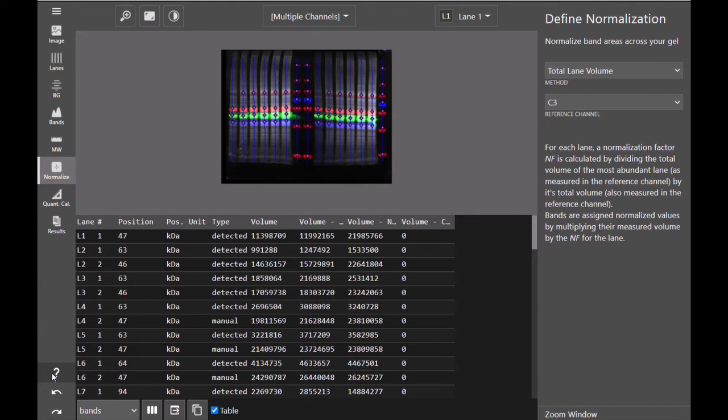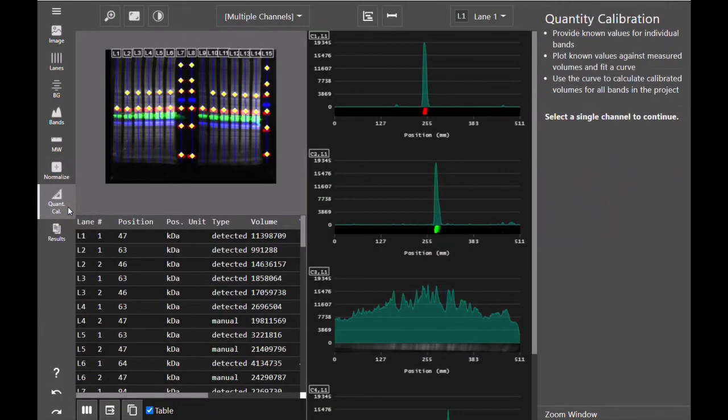So while normalization is a technique used to correct for loading errors or to account for the differences in protein load, quantity calibration is a technique used to determine the amount of protein in each band using a calibrated curve.